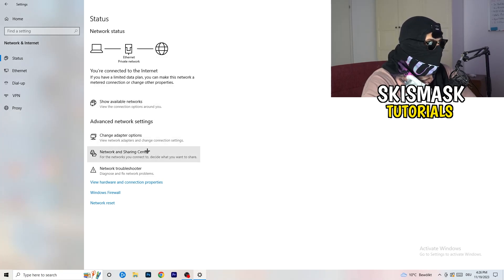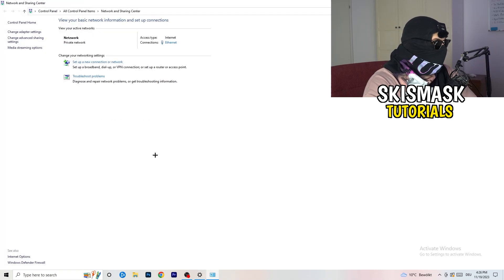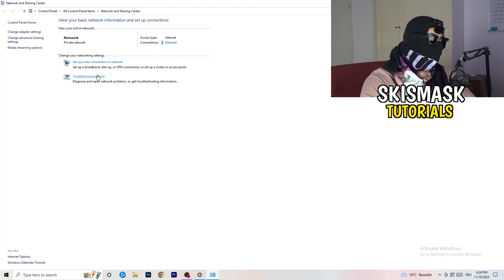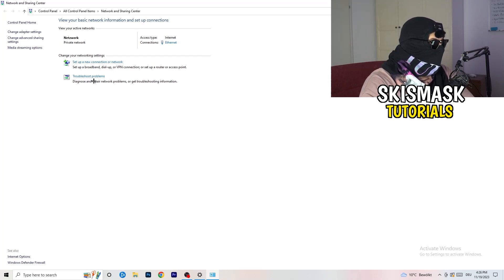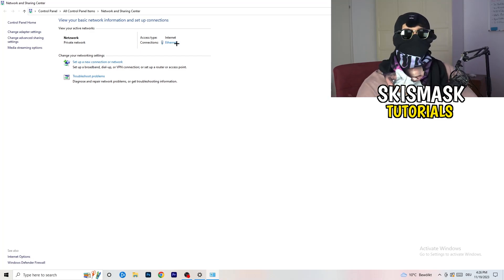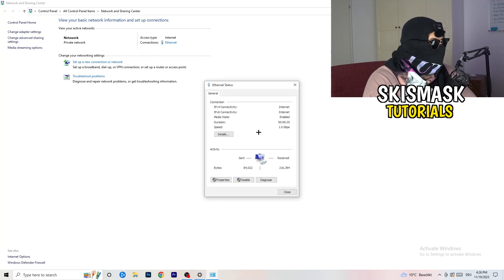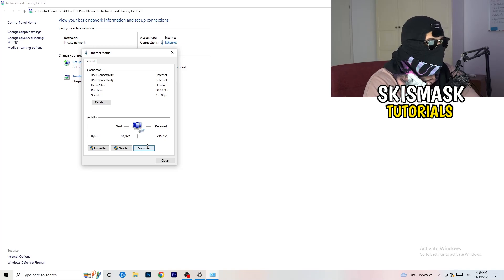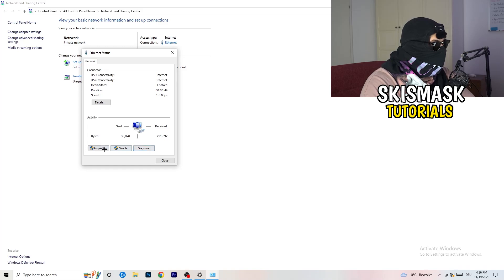Now go to 'Network and Sharing Center.' From there you can click 'Troubleshoot Problems' to have Windows find any issues. You'll also see your active connection listed in blue — click on it. A window will pop up where you can click 'Diagnose' to diagnose your connection.